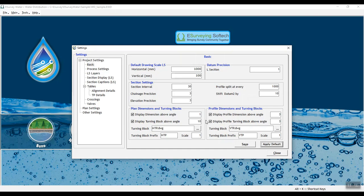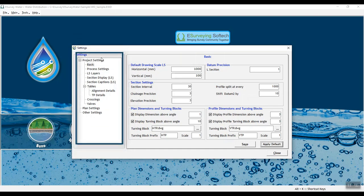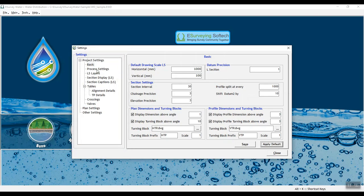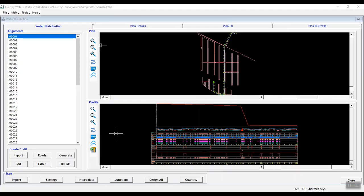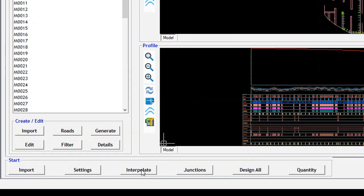In this video, you have learned how to set your preferences in project settings in e-survey water distribution software. In the next video, you will learn how to do interpolation and junction analysis.